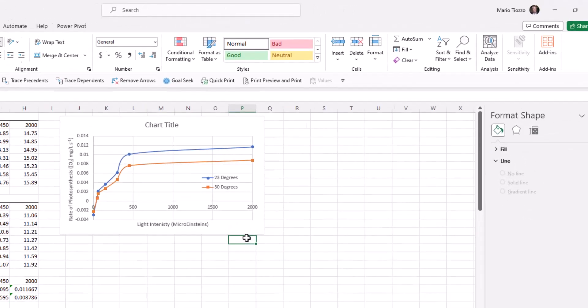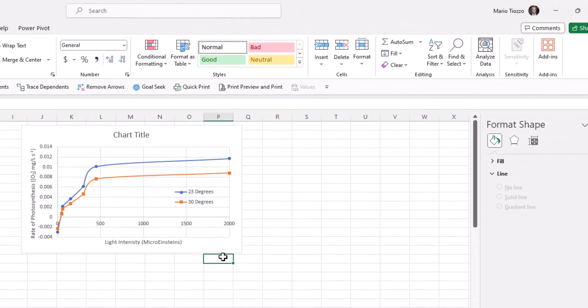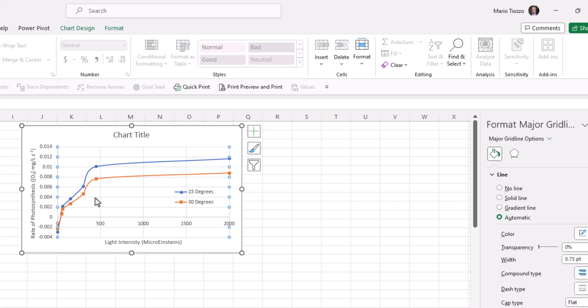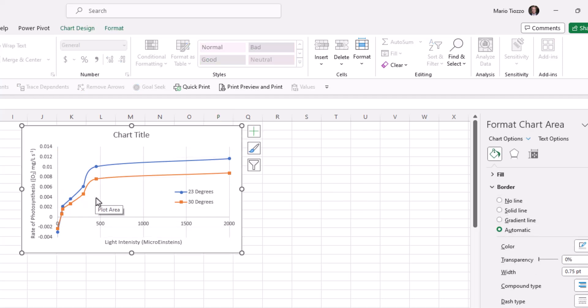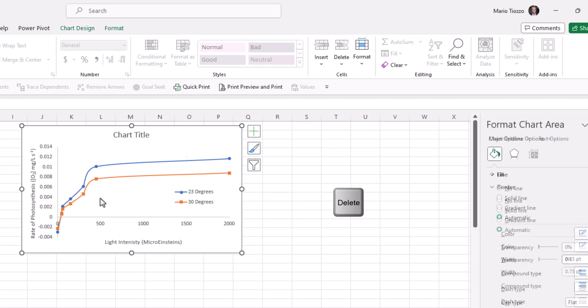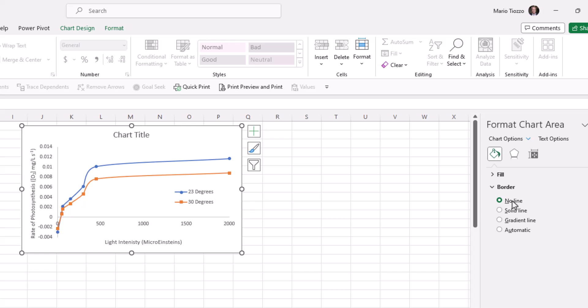Now that we've added our elements, let's clean this up a little bit and remove any elements that we're not interested in keeping. First, let's remove both grid lines, horizontal and vertical. I do this just by pressing delete. Let's also remove the border and the chart title.